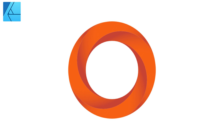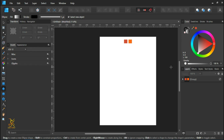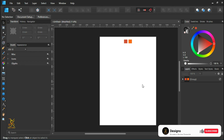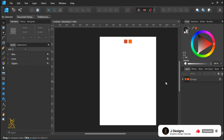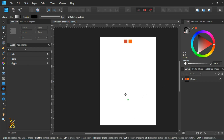Hello guys, welcome to KG Designs, a great place with free graphic design tutorials. In this tutorial we are going to create a swirling logo in Affinity Designer using the XO tool, which serves the same purpose as the shape builder in Adobe, though it works somewhat differently.